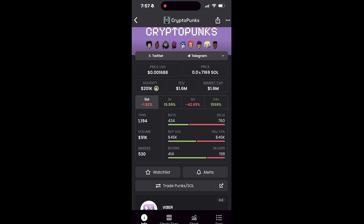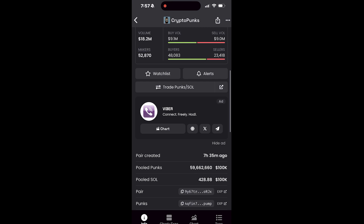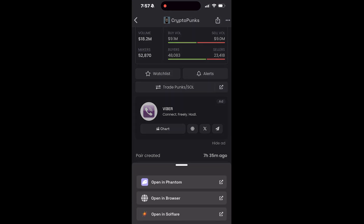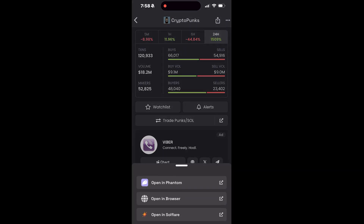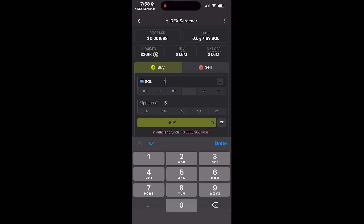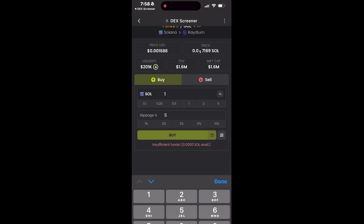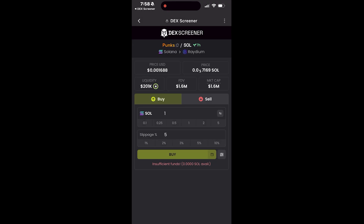One thing you will come across is something called slippage. Slippage can cost you your position — a lot of times you won't be able to sell or buy because of it. In simple terms, slippage is the difference between the price you expect to pay for the coin and the price you actually end up paying. This happens because crypto can move very quickly while your trade is being processed.